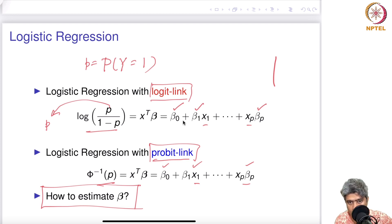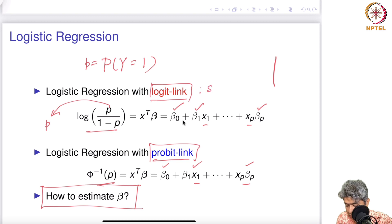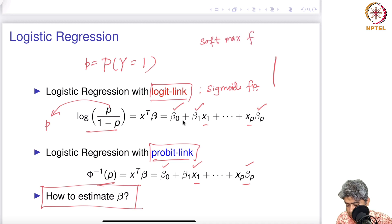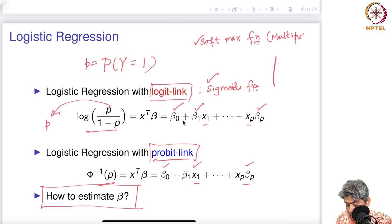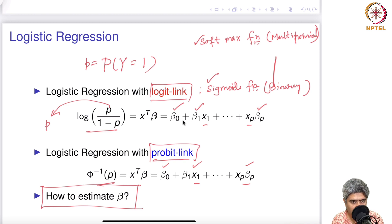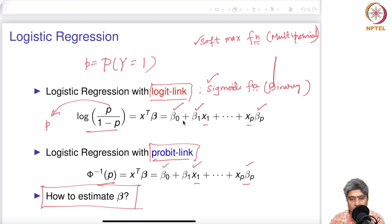The logit link is also known as the sigmoid function in machine learning. It is sometimes called the softmax function as well — softmax is typically used when you have a multinomial situation, whereas the sigmoid function is mostly for the binary case like the one we are considering. I will stop here; in the next video we will discuss how to estimate the coefficients of logistic regression. Thank you very much.